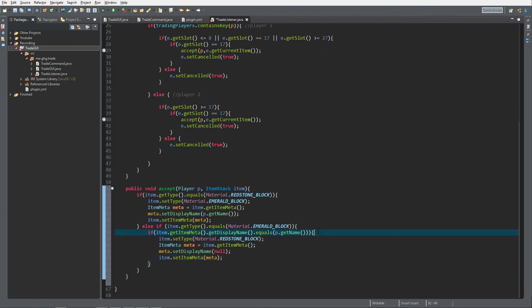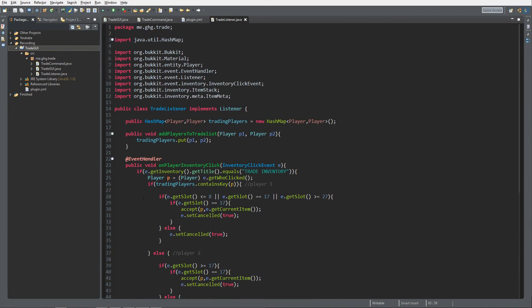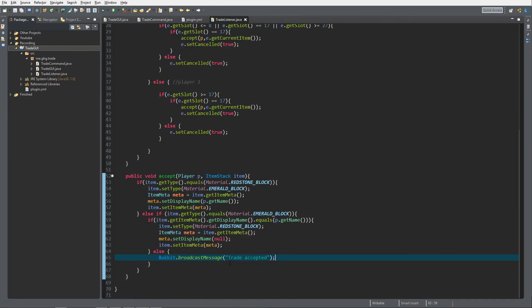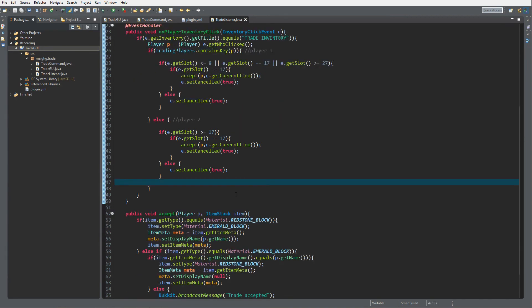If neither condition matches — meaning a different second player clicked the emerald block — we broadcast a message saying 'trade accepted'. We can't fully complete the trade yet; that will be in the next video. I've tested this but don't have two Minecraft accounts to demonstrate it live. If anything doesn't work, check the corrected code in the Pastebin link in the description. Hope you enjoyed — leave a like, subscribe, and feel free to ask questions on our Discord. See you next time!